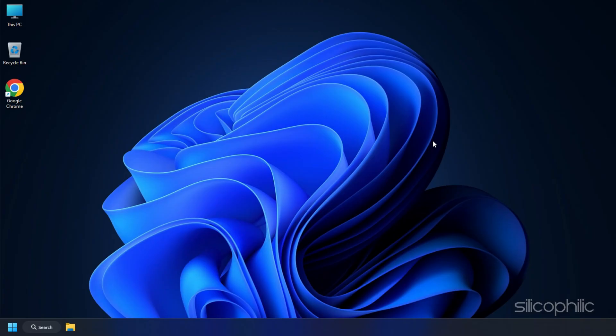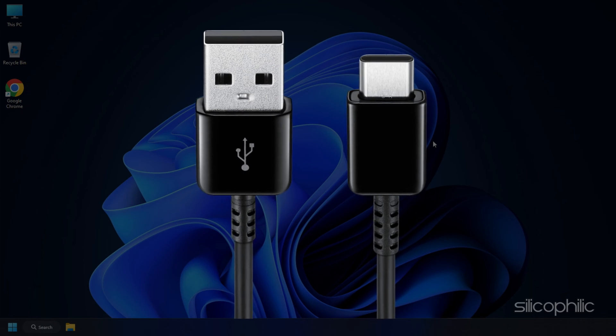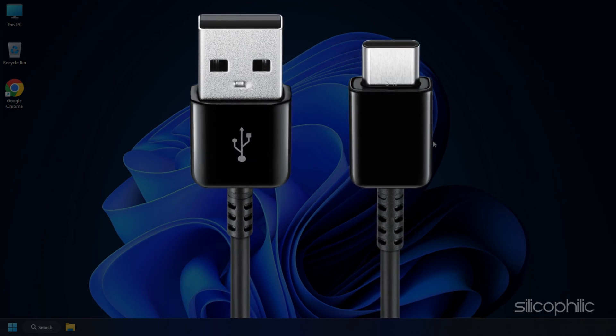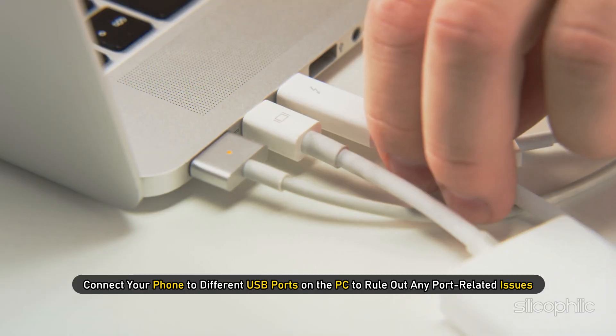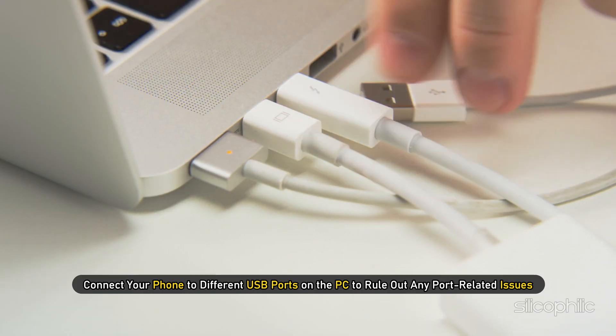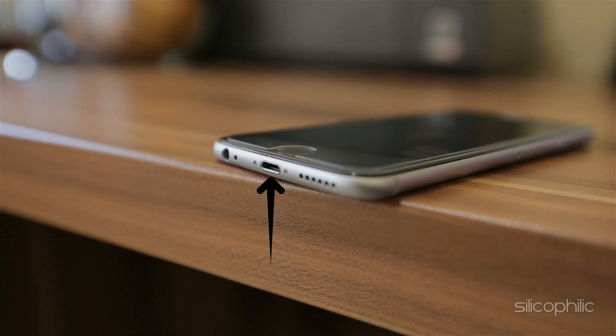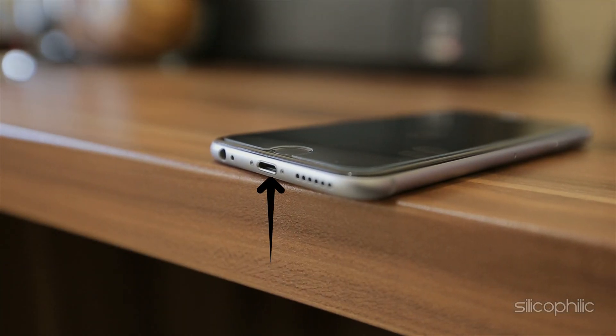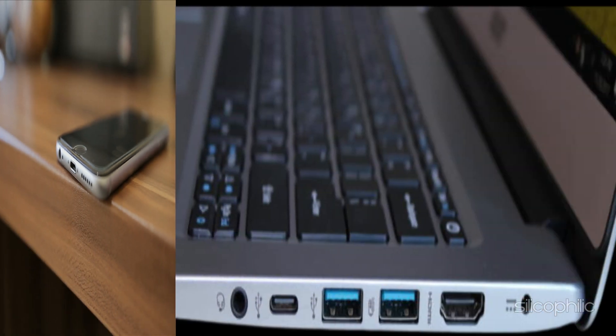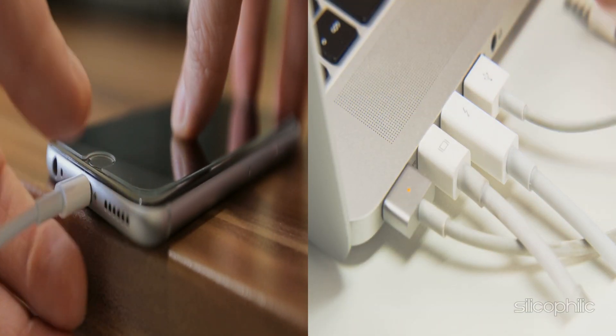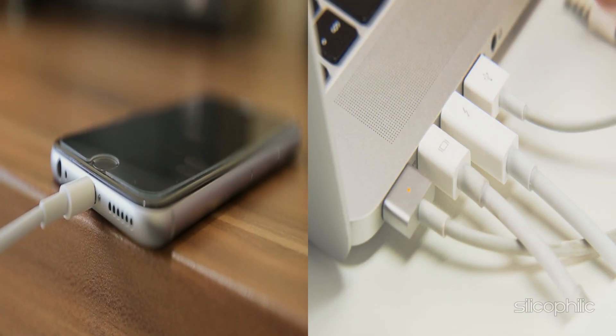If possible, use the original USB cable that came with your phone or a high-quality USB cable. Connect your phone to different USB ports on the PC to rule out any port-related issues. Check for any physical damage or debris in the USB port of your phone or the PC. Clean it gently if needed. After making these changes, reconnect your phone to the PC and check if the USB options are now visible.